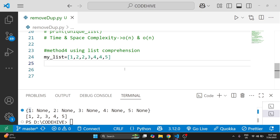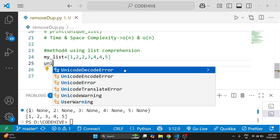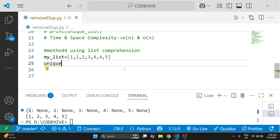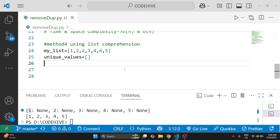We start with an empty list to hold all unique values: unique_values = []. Now we write list comprehension.